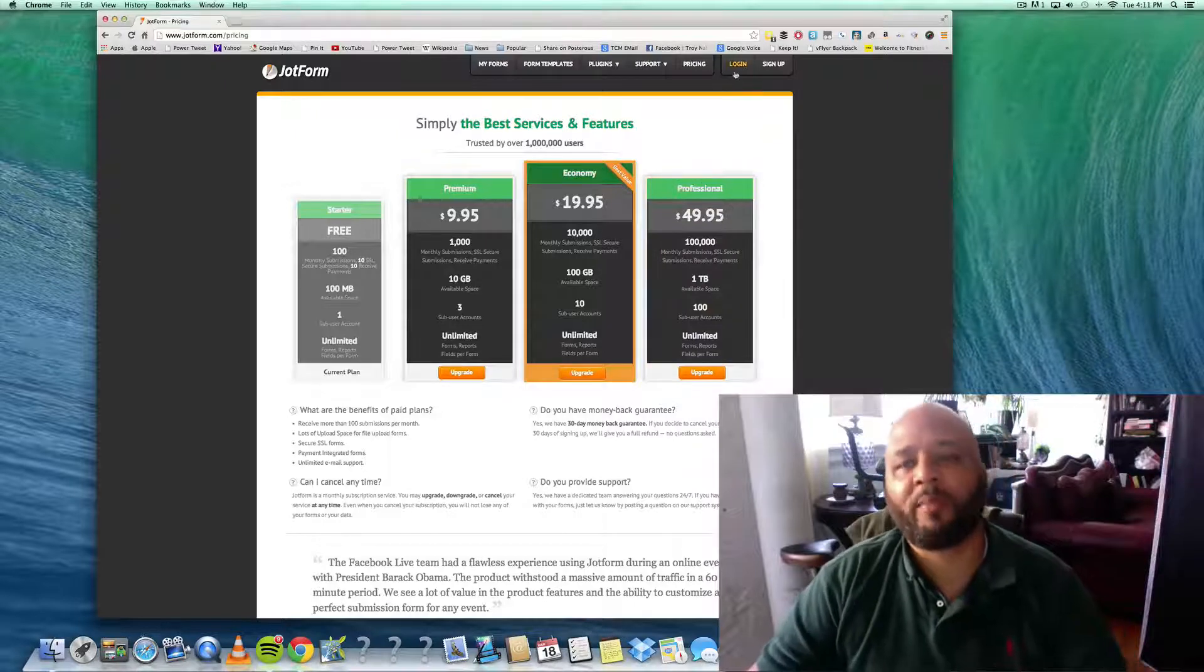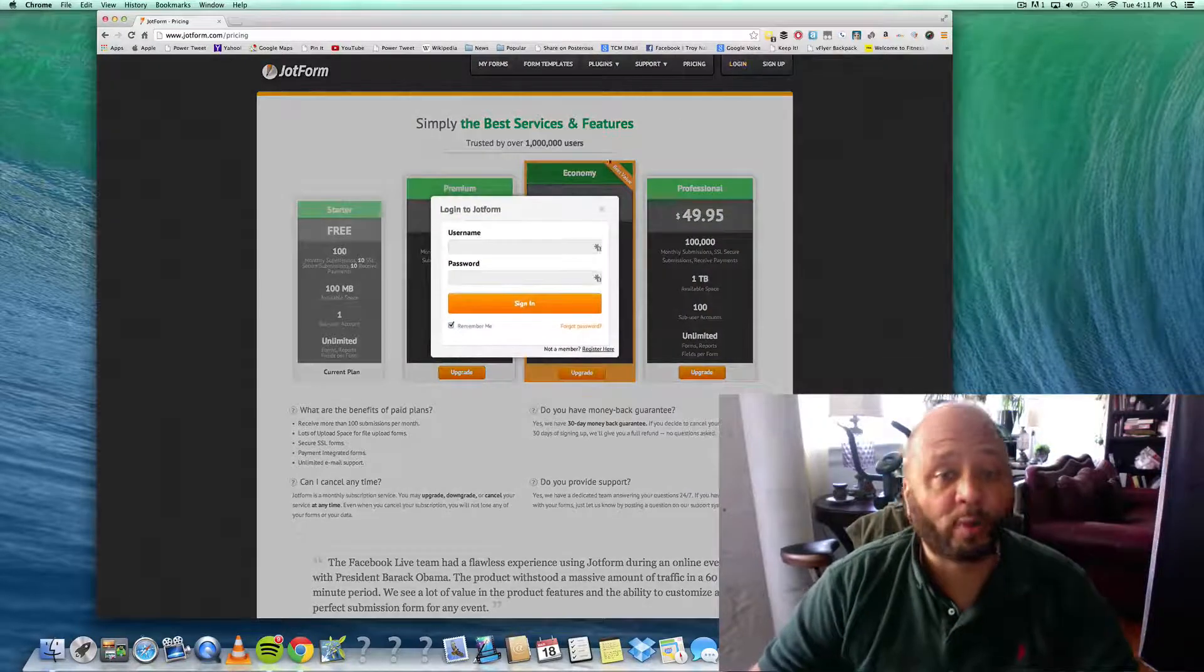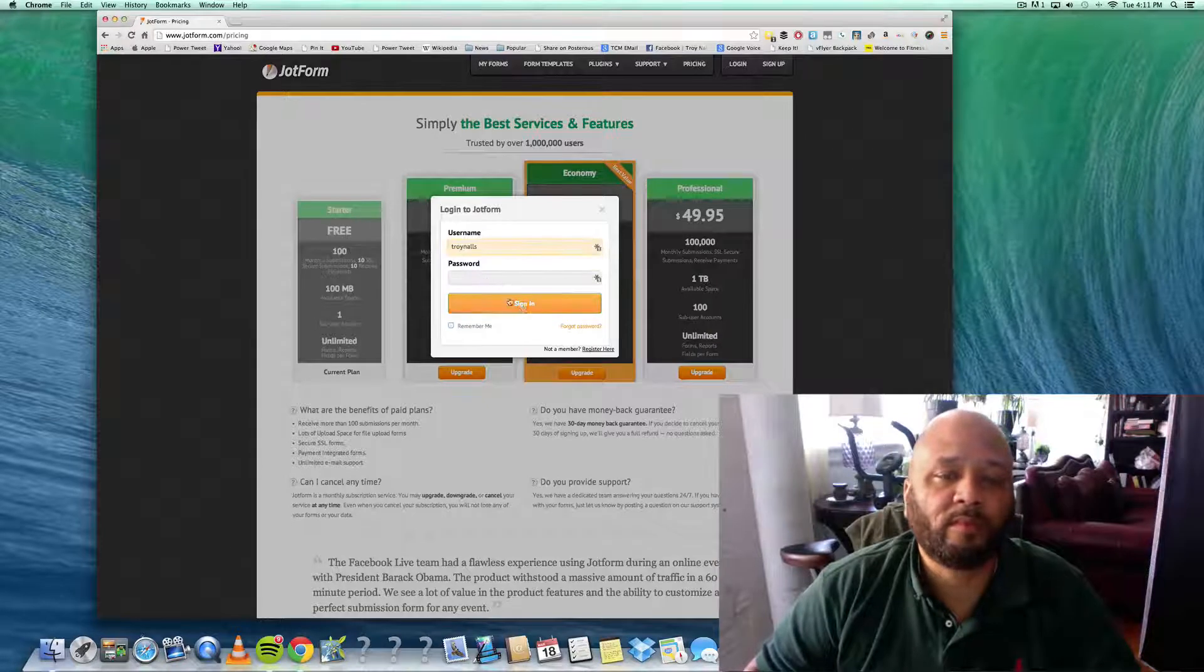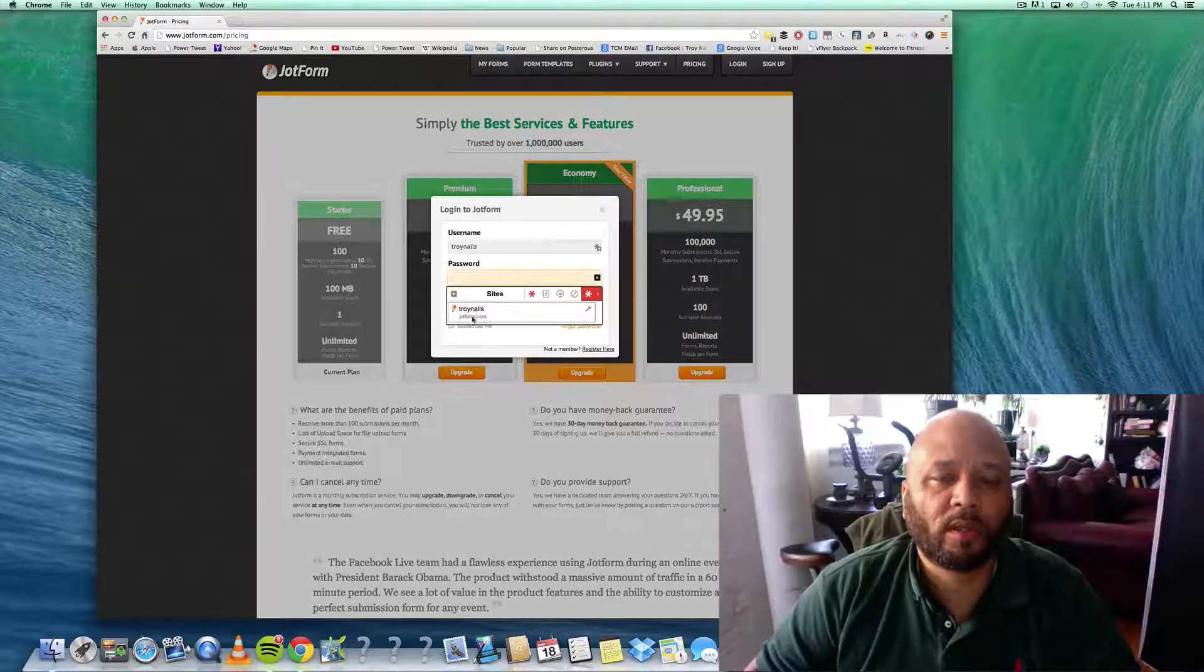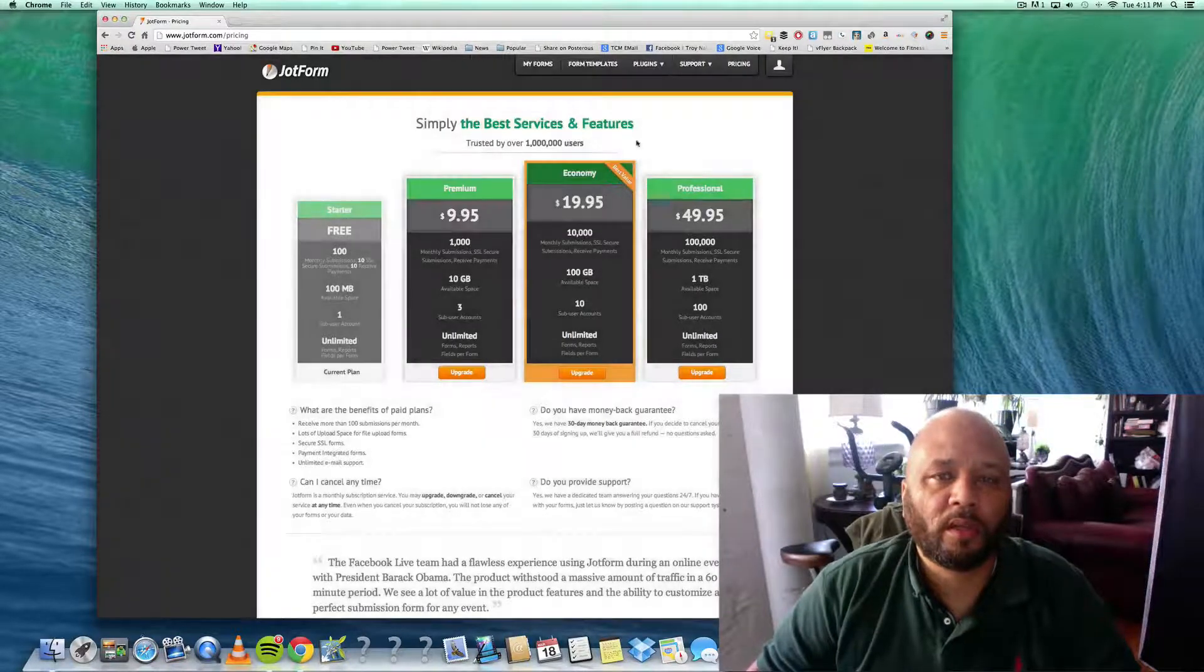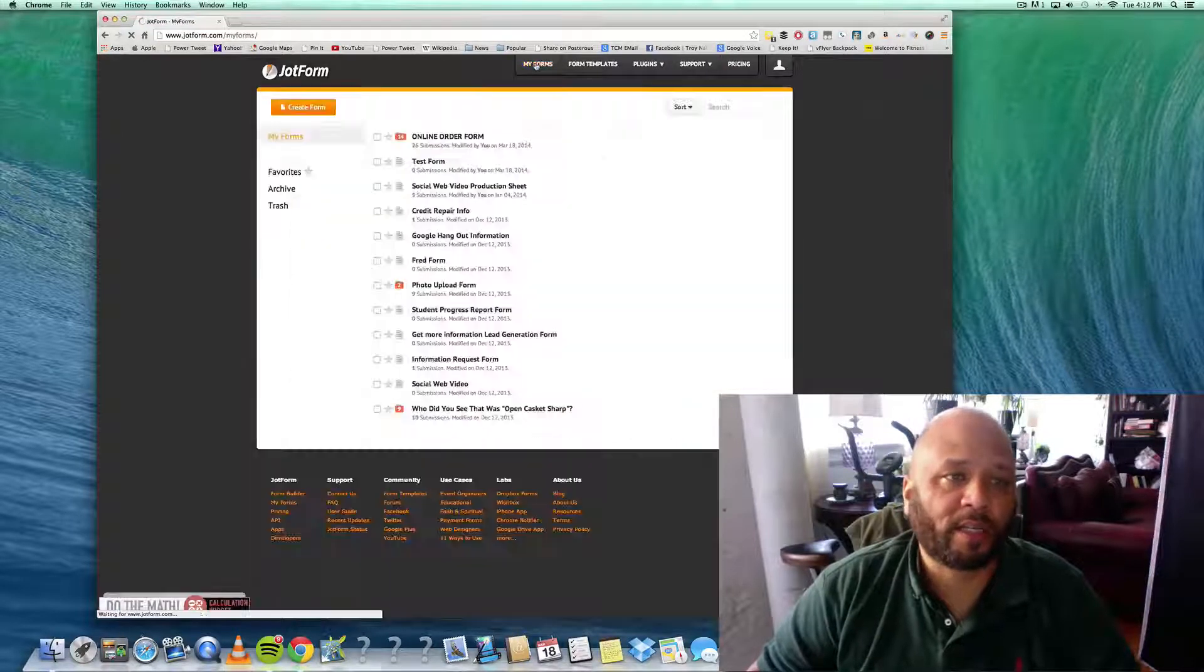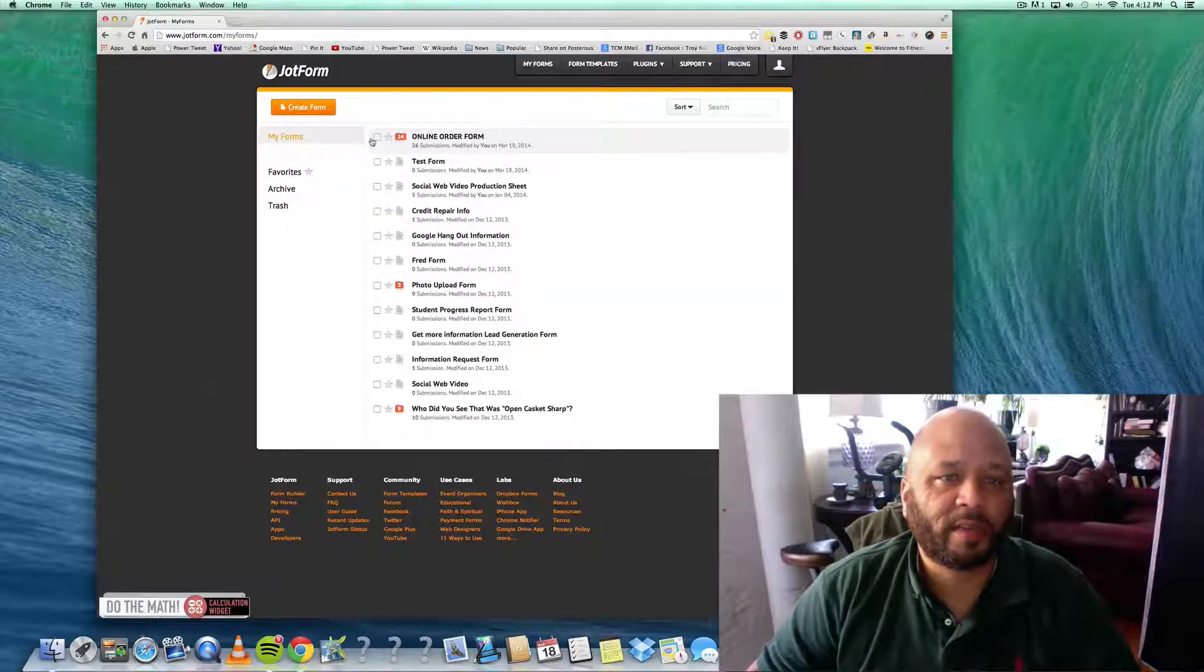In fact, you know what, I'm gonna log in and show you why I really, really, really like this. So let's go to my forms. Since I've already logged in, it remembers my forms.